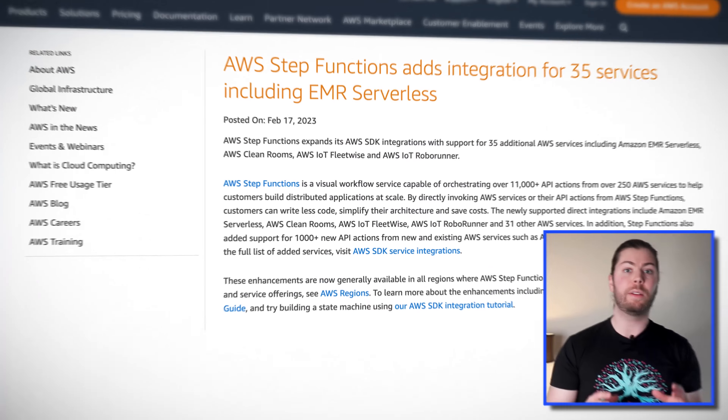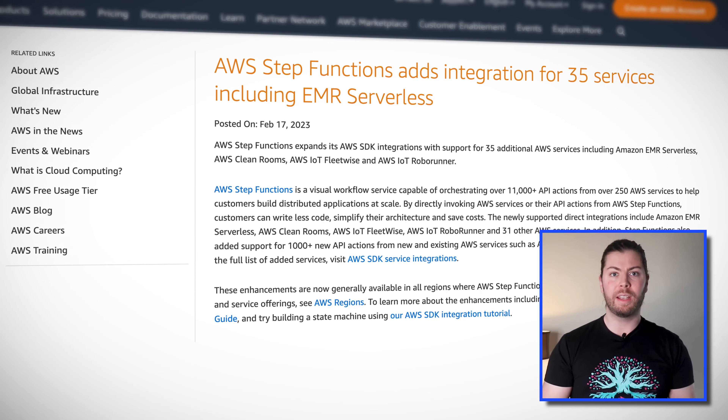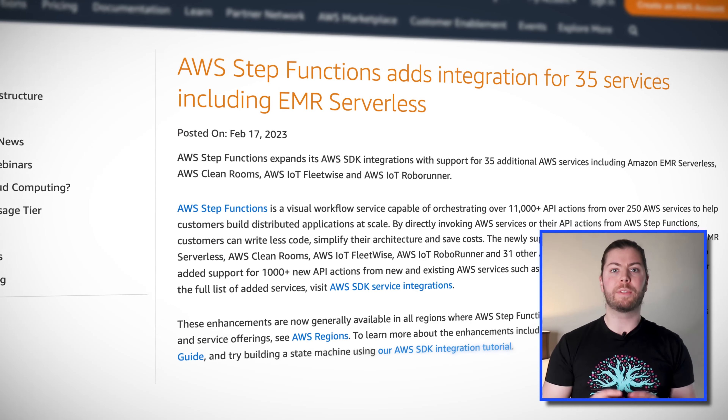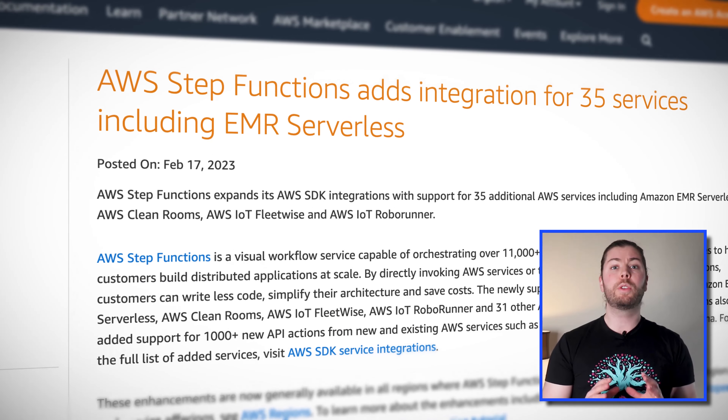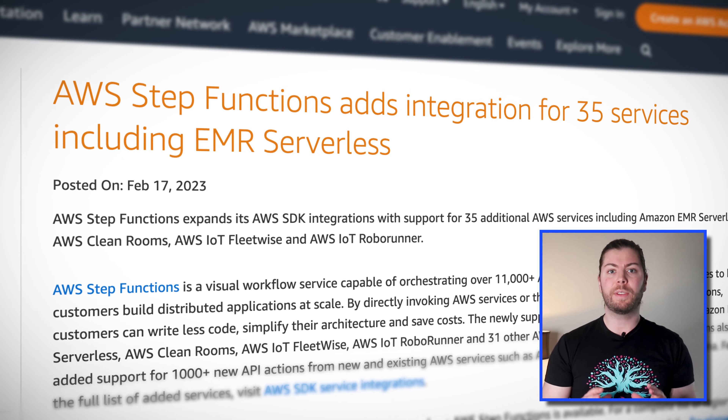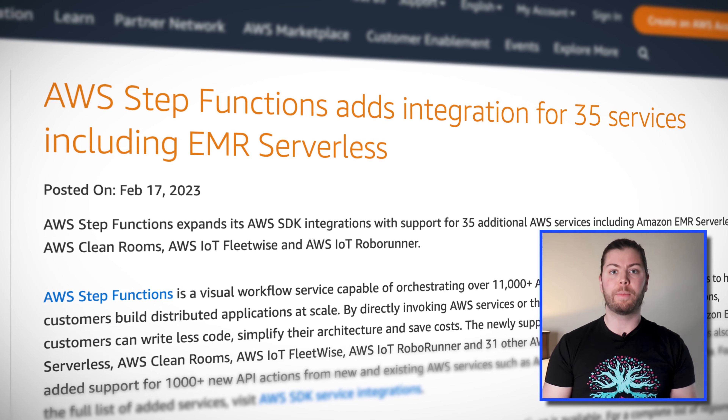Let's start off with some exciting news in serverless. This week, AWS announced 35 new service integrations for Step Functions. Step Functions were already an extremely powerful way to orchestrate and scale serverless AWS services, and with this most recent batch of service integrations, you can now orchestrate over 250 different services using Step Functions.